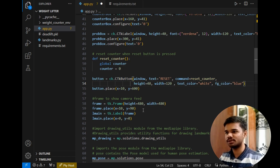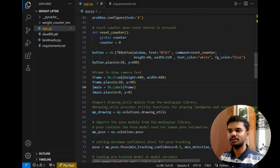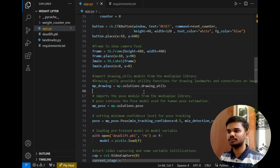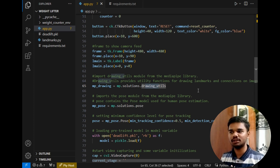Then this is simple code written to show the camera feed on the Tkinter window. After that, the main task begins. This drawing utility function provides utility functions for drawing landmarks and connections on the image, so the dots and lines that you see on my body are drawn using this drawing utility method of MediaPipe.